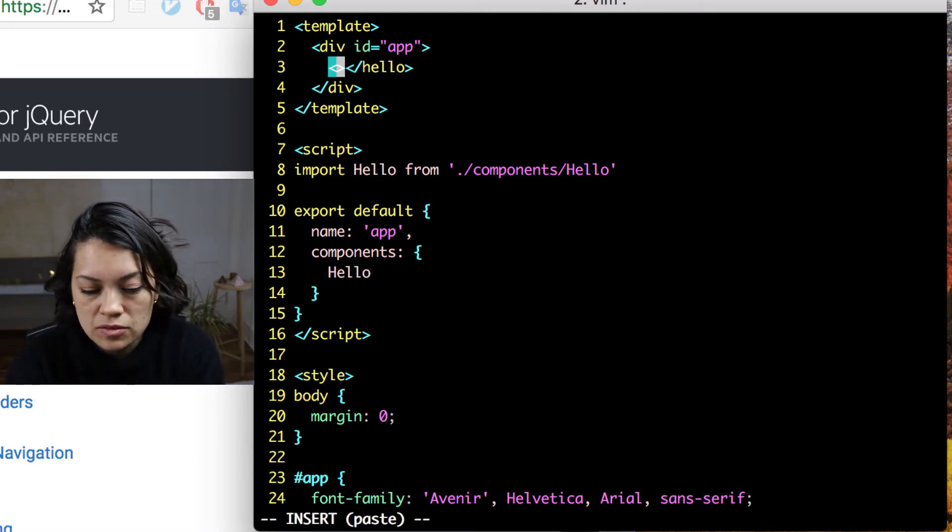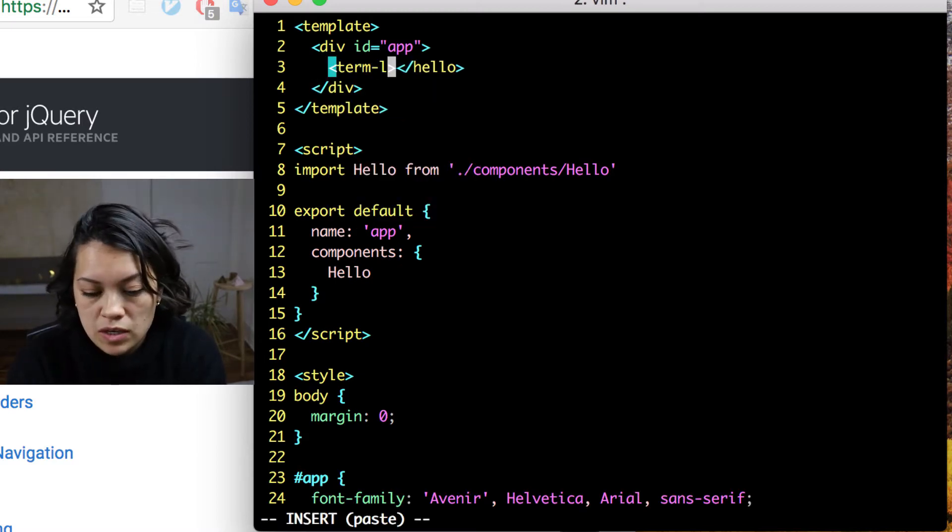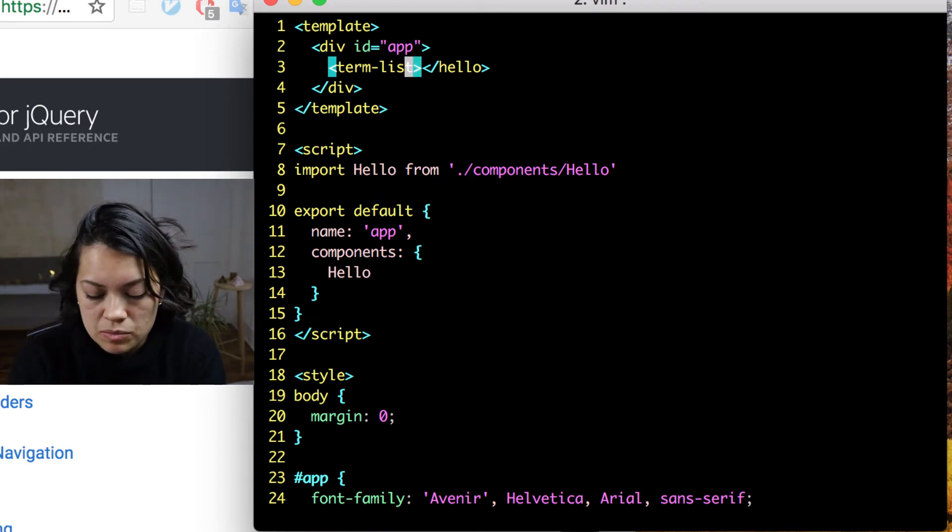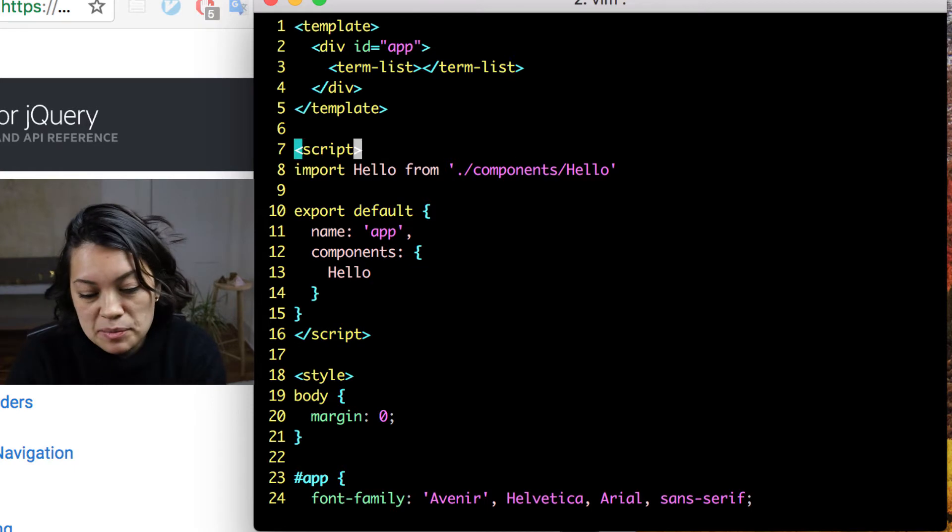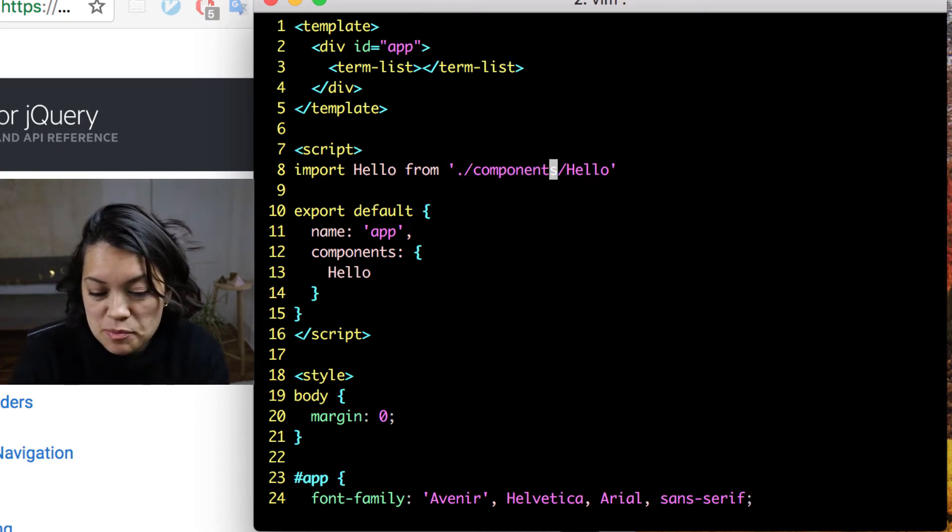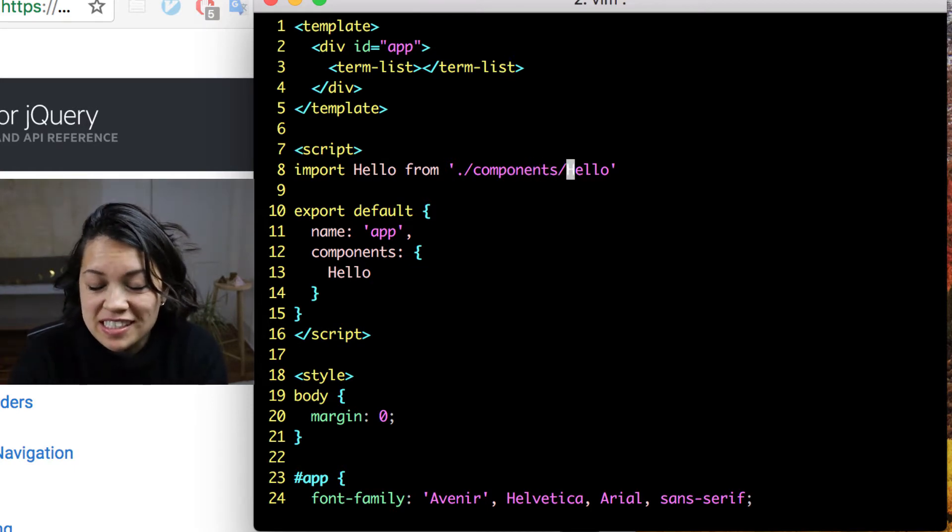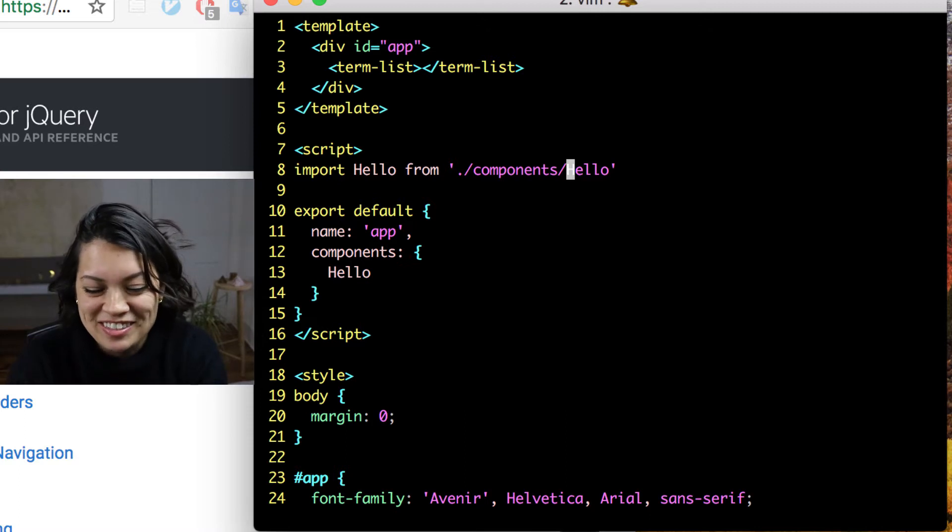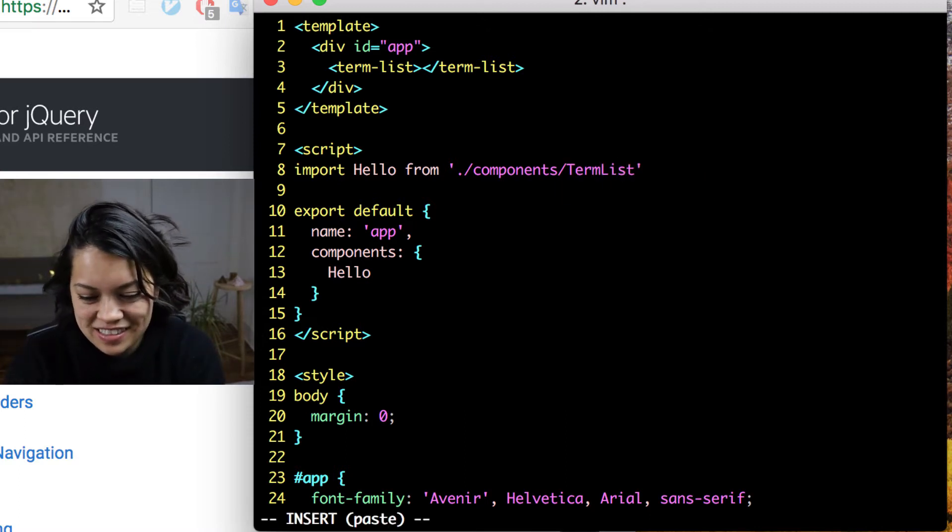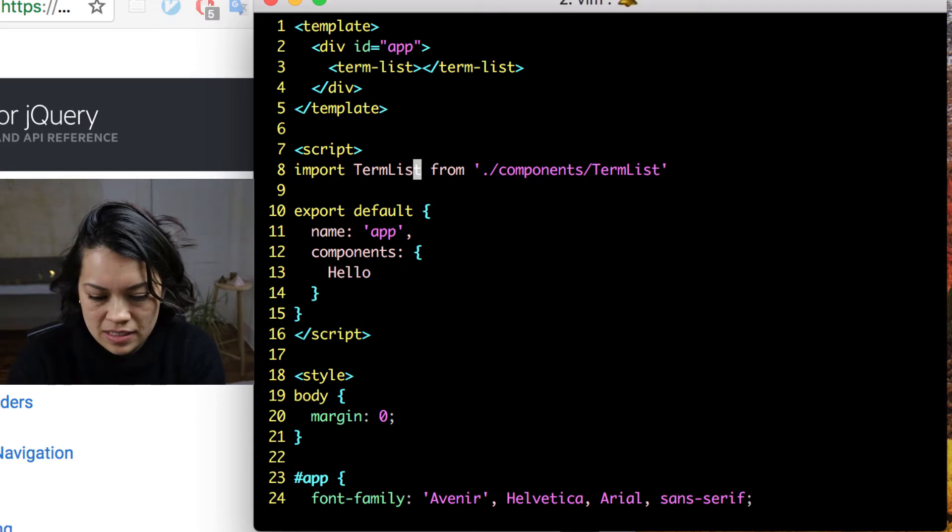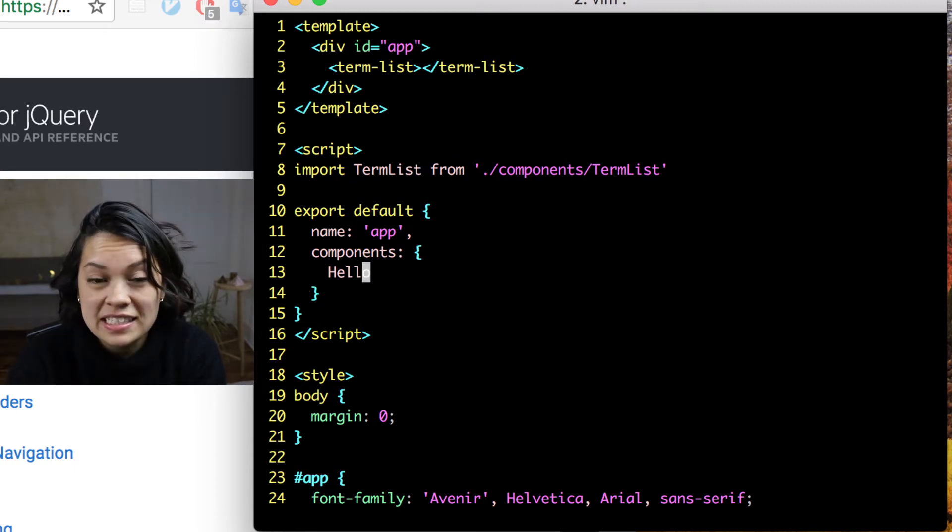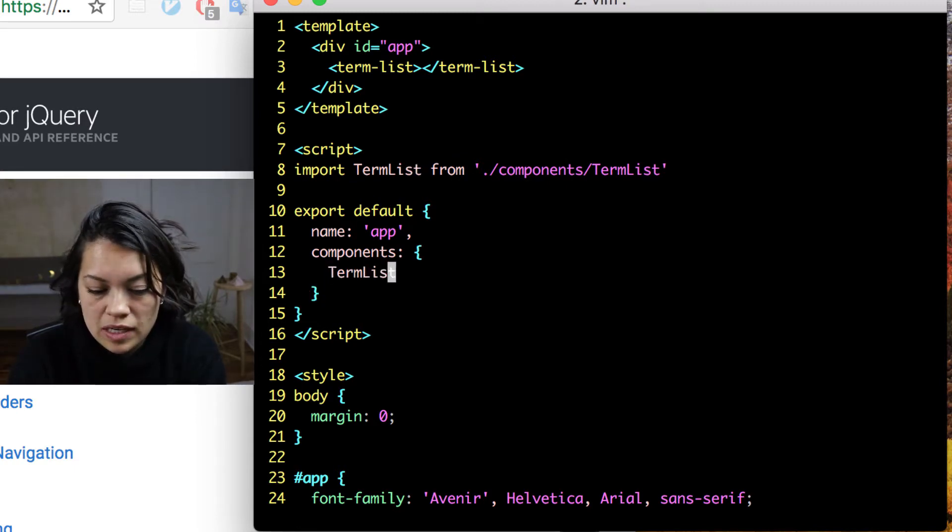And this we're actually just going to rename to what we want our new component to be, term list. So that means we need to change it here. It may have been just as easy to create a new file and get rid of this one, but...